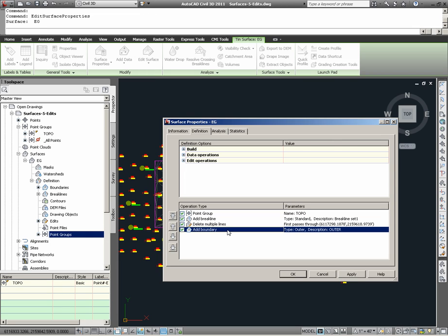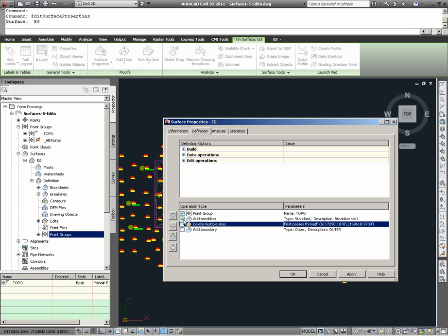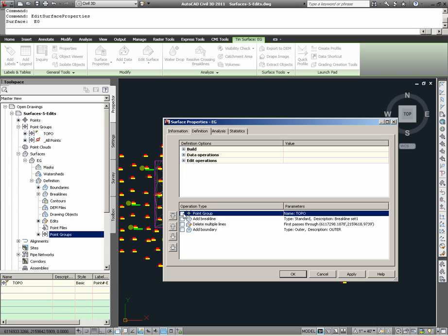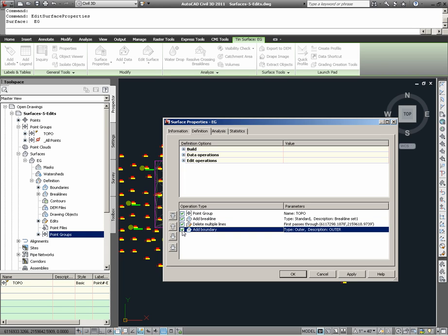In auditing a surface in this way, note that each operation type has a checkbox to the left which can be enabled and disabled. Enabling and disabling these checkboxes can temporarily remove each operation type from the build process. This can help the user see what effects each operation type is having in the building of the surface.